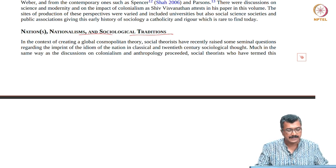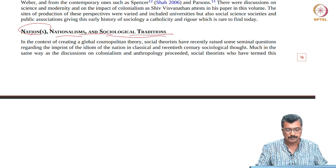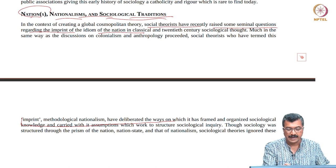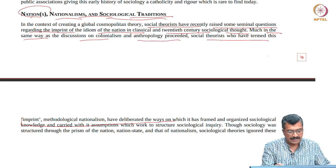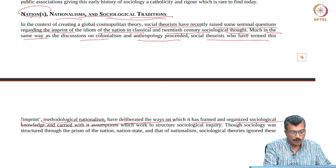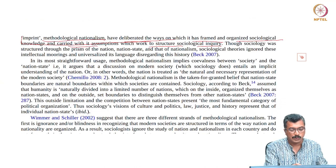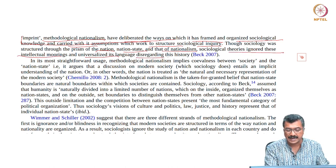The second part of this essay she has titled 'Nations, Nationalism and Sociological Traditions.' In the context of creating a global cosmopolitan theory, social theorists have raised seminal questions regarding the imprint of the nation state idiom in classical and 20th century sociological thought. Social theorists who have termed this imprint 'methodological nationalism' have deliberated the ways it has framed sociological knowledge. Though sociology was structured through the prism of the nation state and nationalism, sociological theories ignored these intellectual moorings and universalized its language.